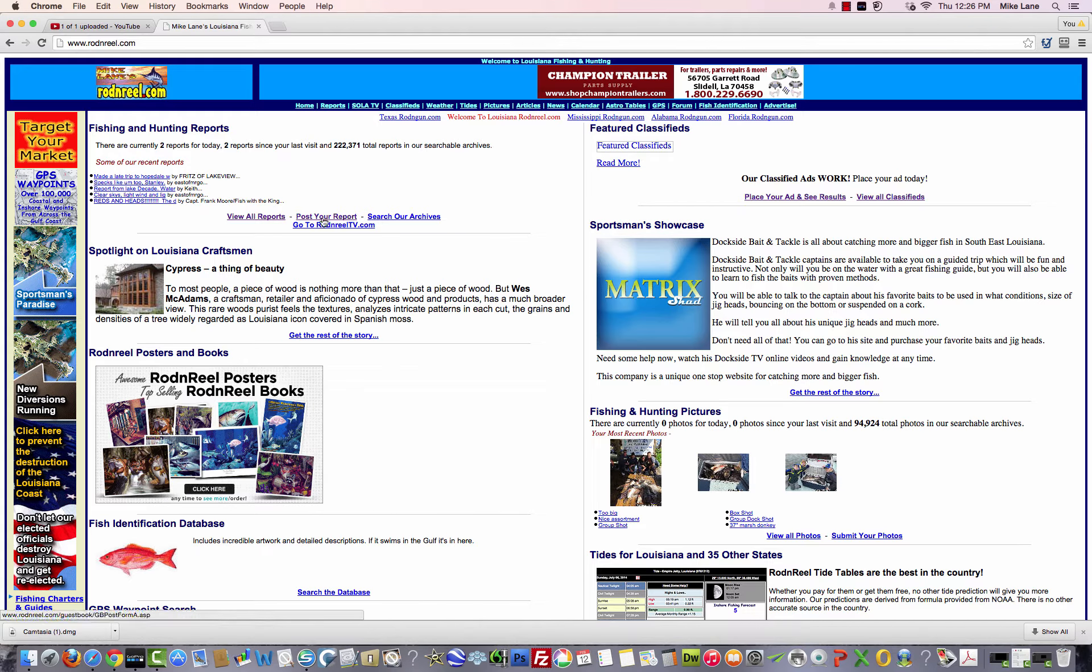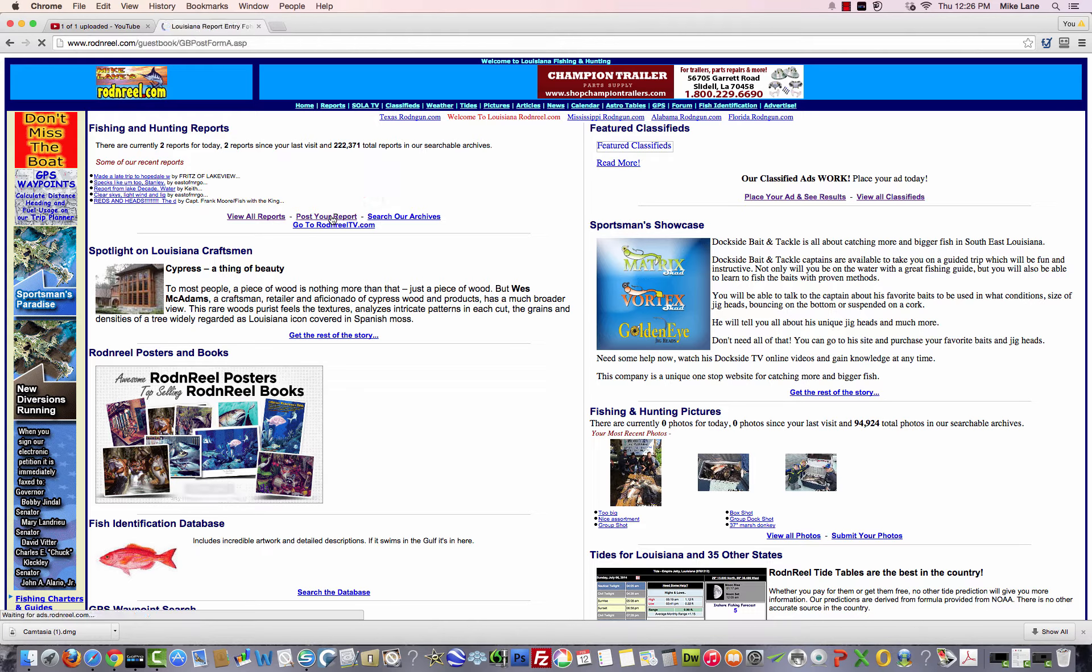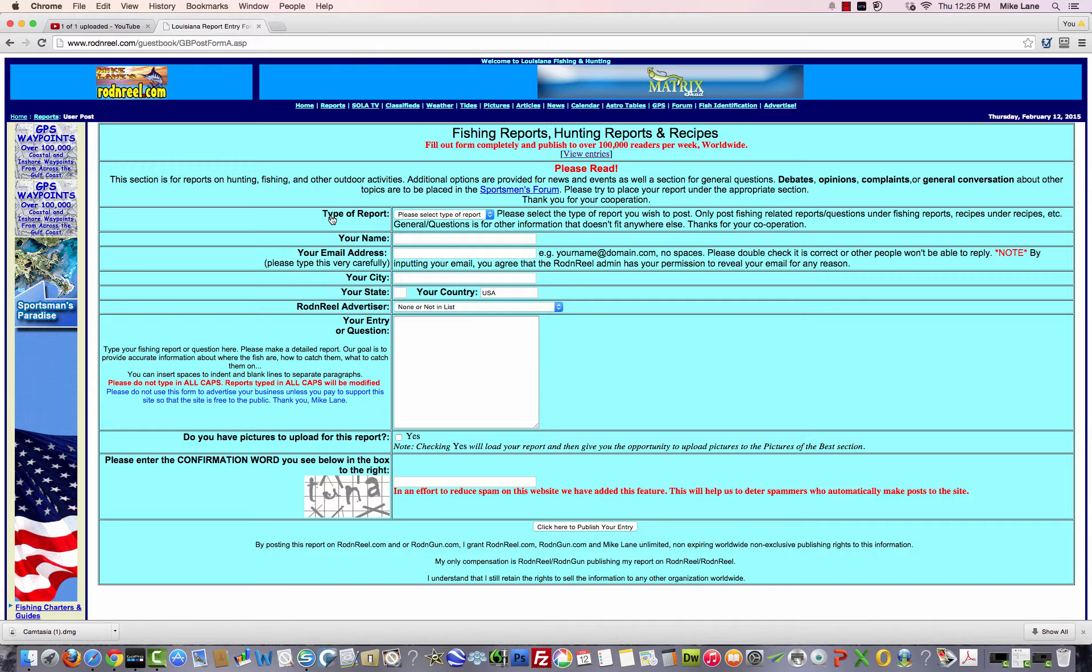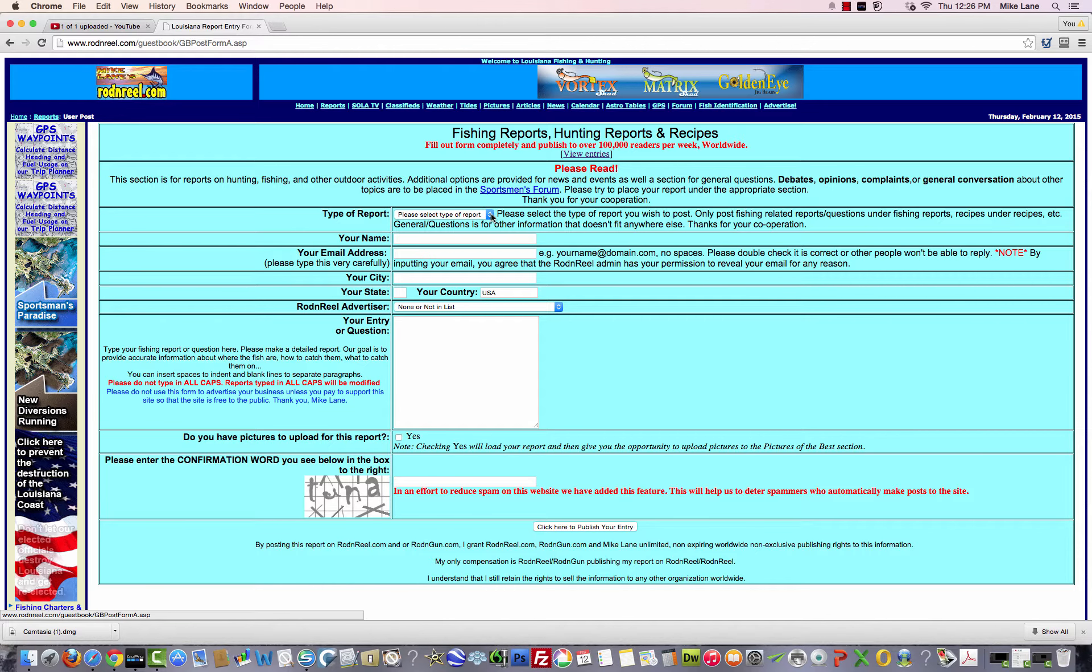So all you would do is click right here where it says post your report, you click right there, and it brings you to your input screen, and here again, it's really simple stuff.